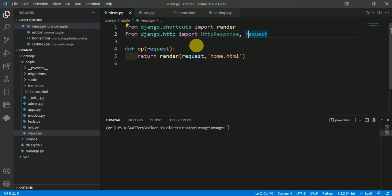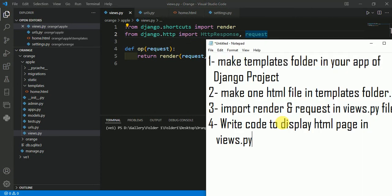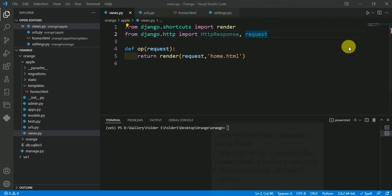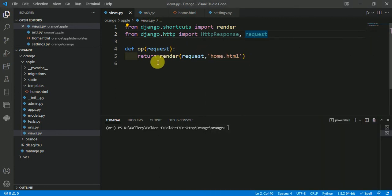Now the fourth and final step is to write code to display the HTML page in views.py file. For this, I have made one function named 'op', then I have returned render with request and the name of my template, which is home.html.